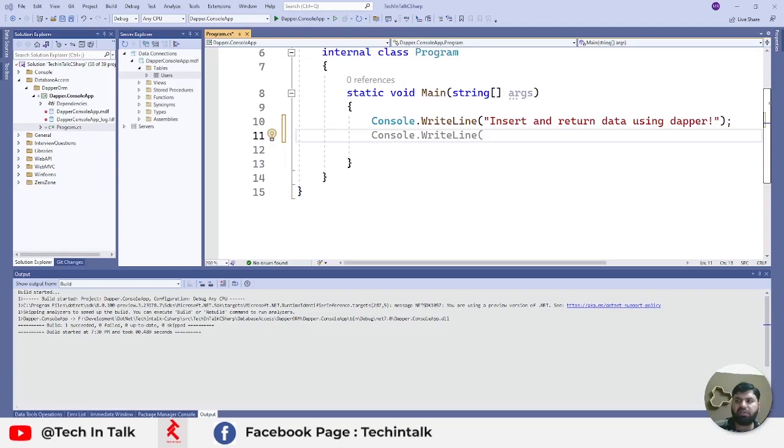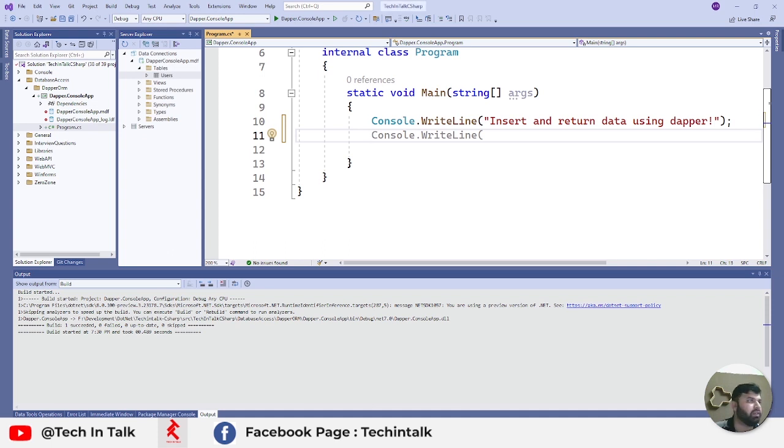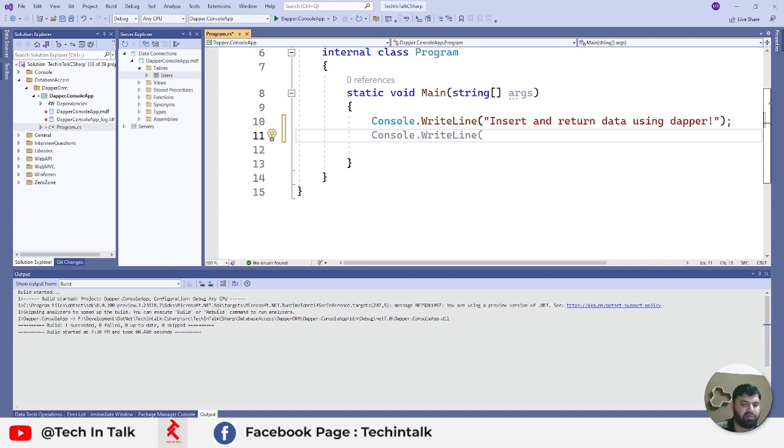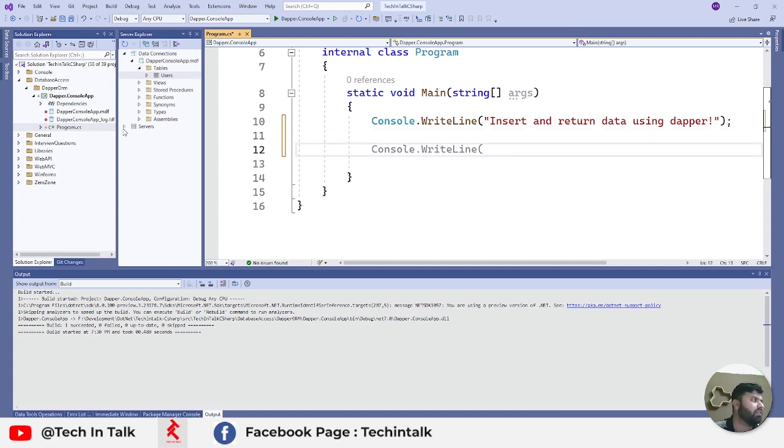Hi everyone, today we are going to discuss how to insert a record into SQL Server database through Dapper and return some data with the same SQL command. Let's see how we can do that.